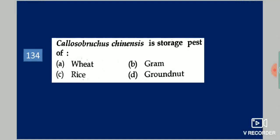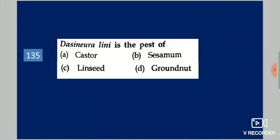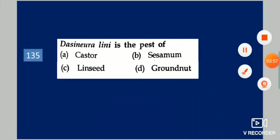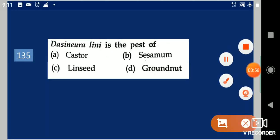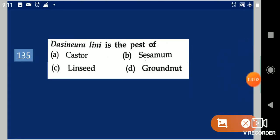Next question: Neuralinine is the best variety of dash. Your options are: castor, sesame, linseed, groundnut. Your answer is linseed.